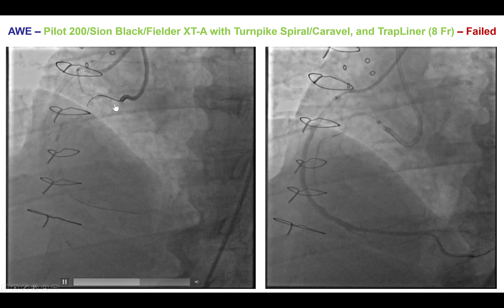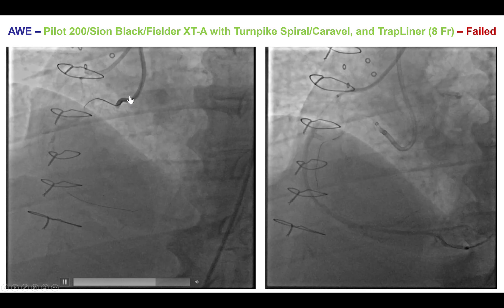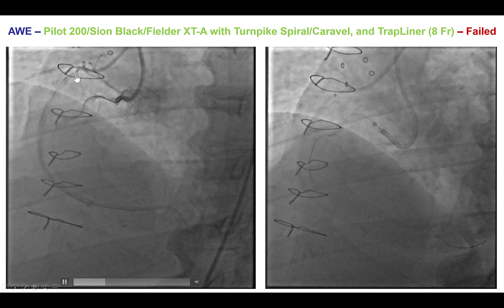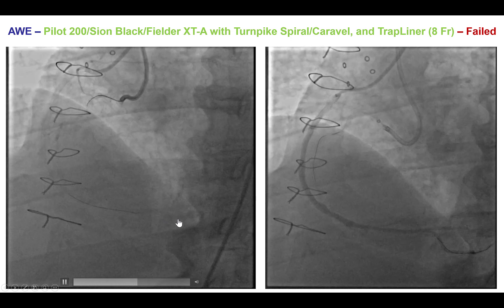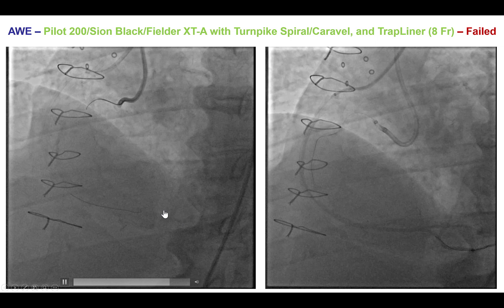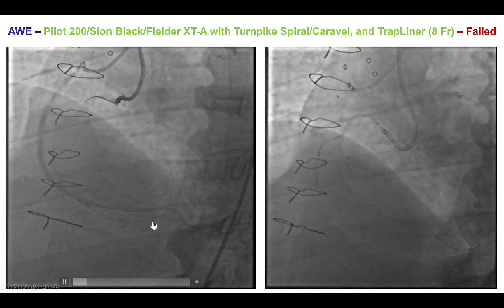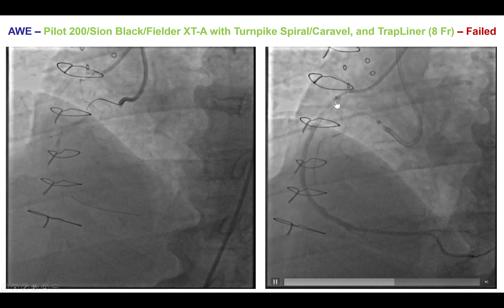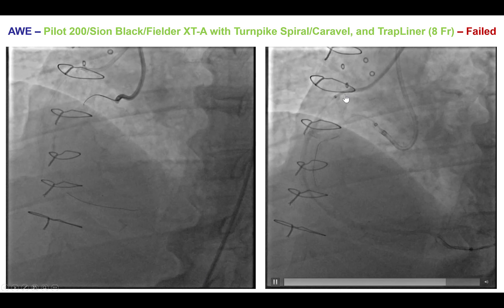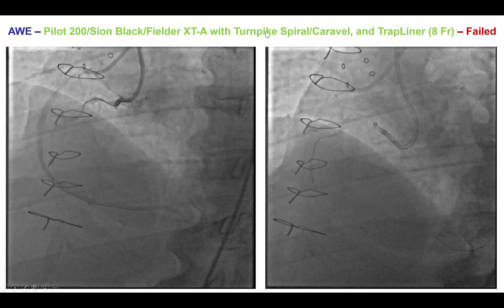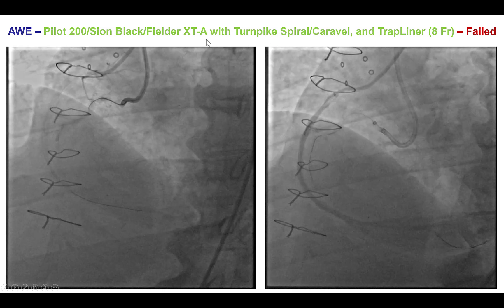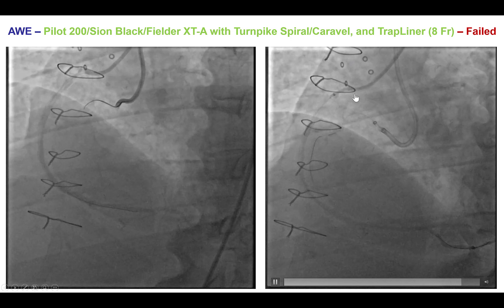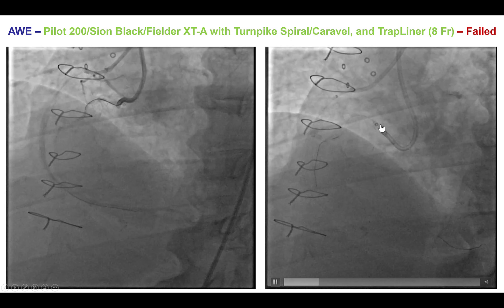An AL1 guide was used to engage the right coronary artery, and a JR4 to engage the SVG to the right. A safety wire was placed in the SVG to the right coronary artery, both for safety and also for illustrating the location of the distal vessel. Antegrade wire escalation was then performed using multiple microcatheters — Turnpike Spiral, Caravel — and multiple wires including Pilot 200, Sion Black, and Fielder XTA, with a Trapliner guide extension.